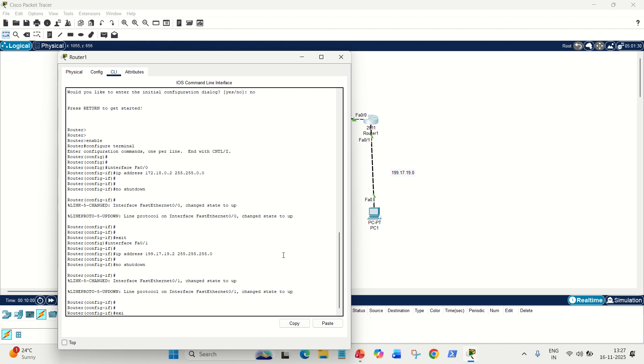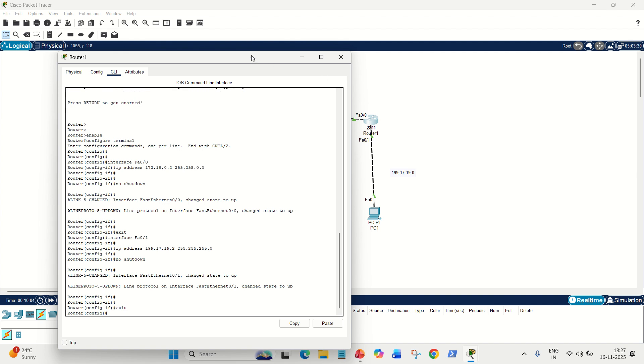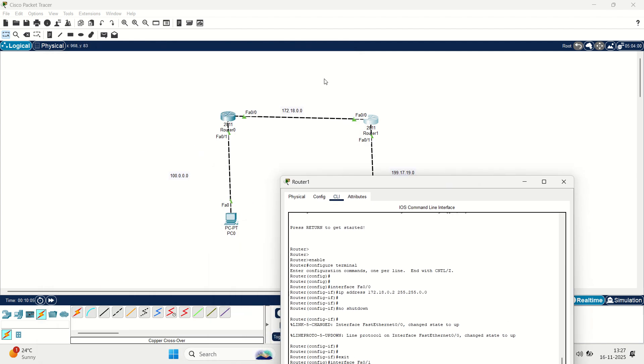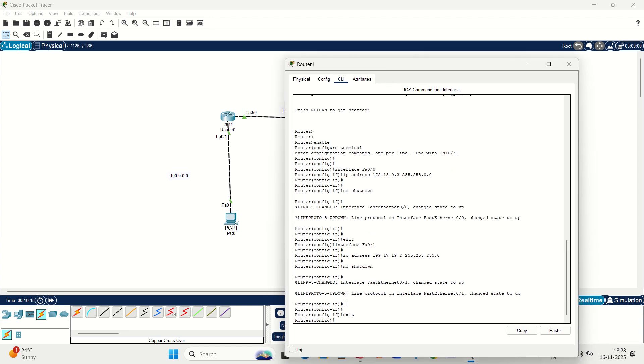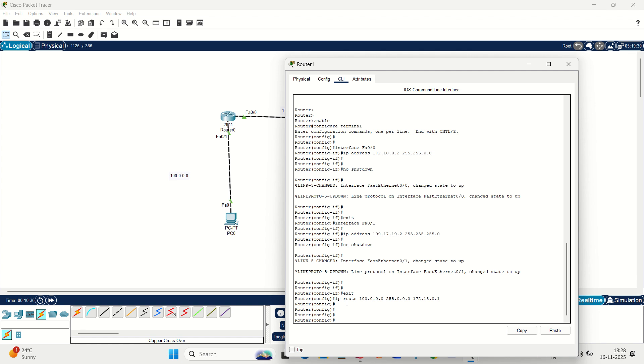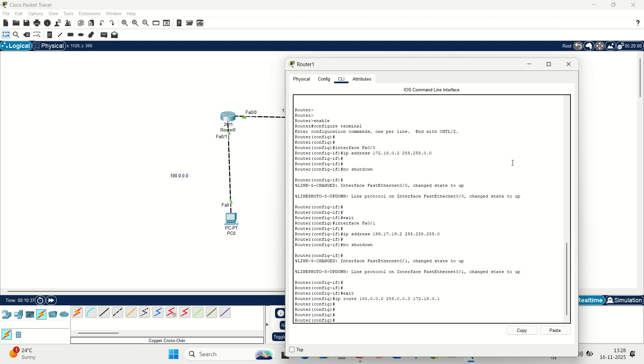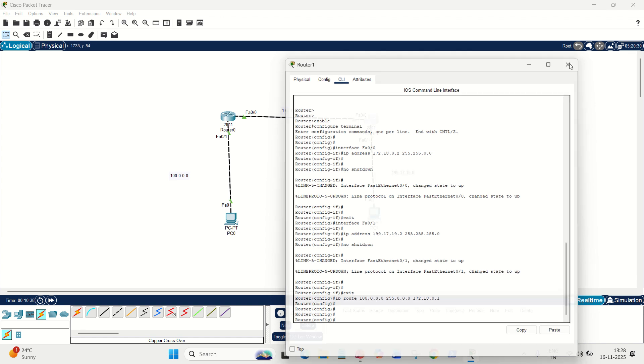Now, the last step is pending. We have to give the static routing. For this right router, the unknown network is 100. And to reach to this 100, we have to go to FA00 of this router, which is 172.18.0.1. So, let's write the command. We know the command now. IP space route space unknown network, which is 100.0.0.0, its corresponding mask, we know it is class A, so 255.0.0.0. Next hop. Next hop is 172.18.0.1. Done. And this is completely configured now. This is completely configured.